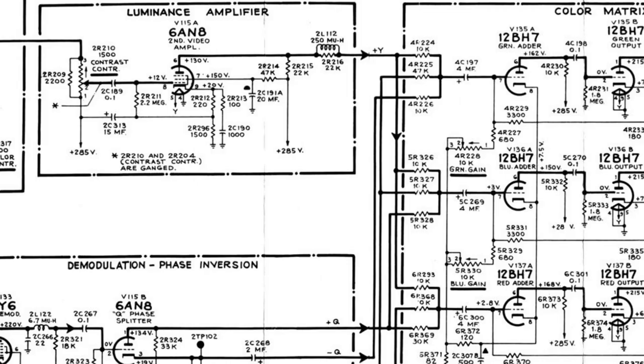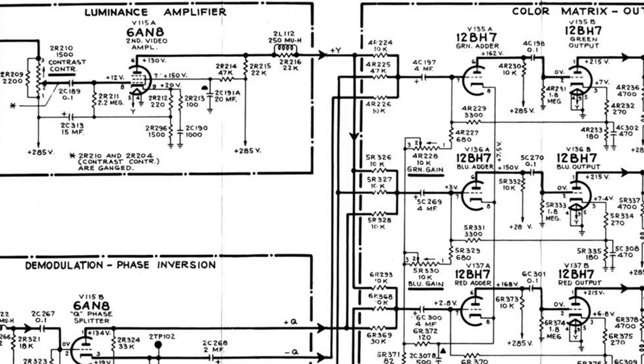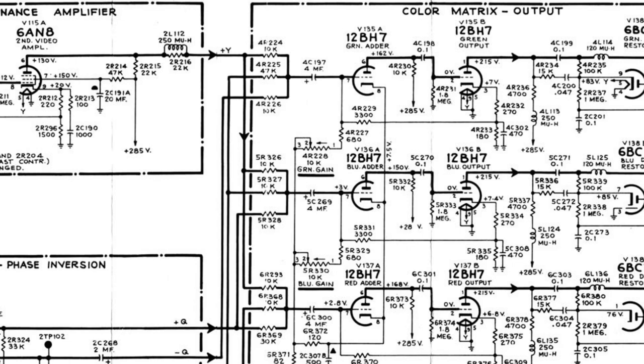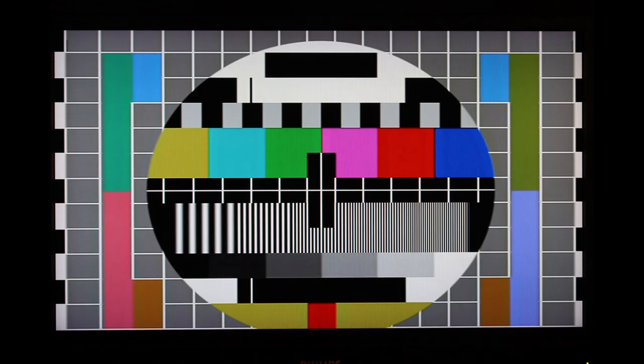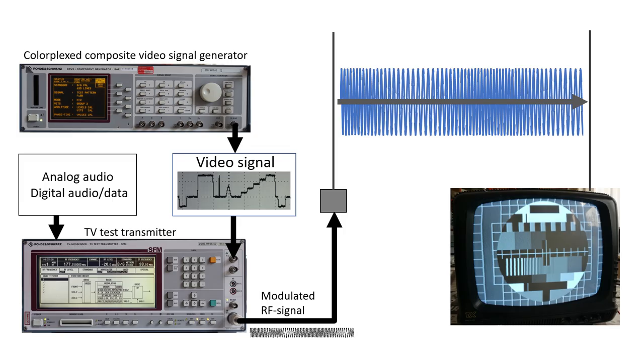Now personally, I cannot begin to imagine how all of this was implemented using just simple analog electronic components. So I will not break my pretty little head over it. But what I find maybe more amazing is that they made most of this effort just to make color TV backward compatible with monochrome TV.